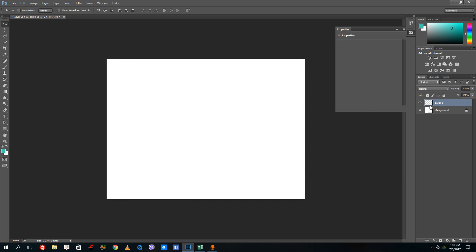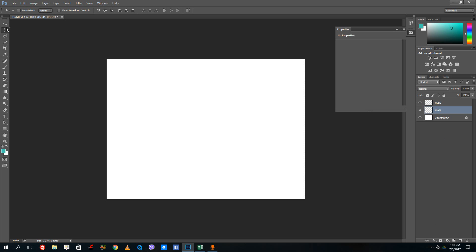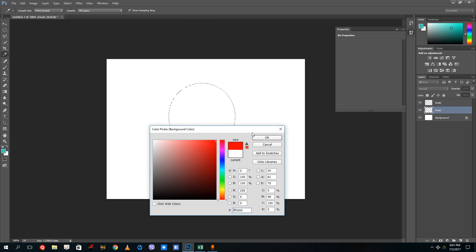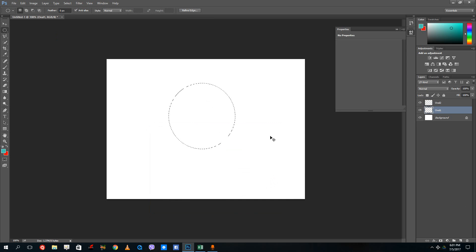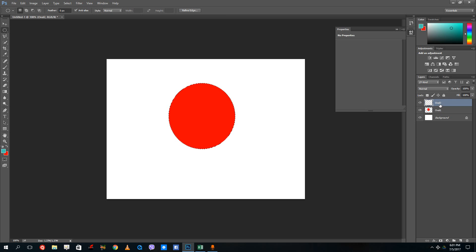You can rename the layer by clicking on the text. Let's call this one 'oval one' and create another layer called 'oval two'. On oval one, select the elliptical shape and drag it out. Change the background color and press Ctrl+Backspace. Note that whichever layer is selected is where the graphics will actually be drawn.